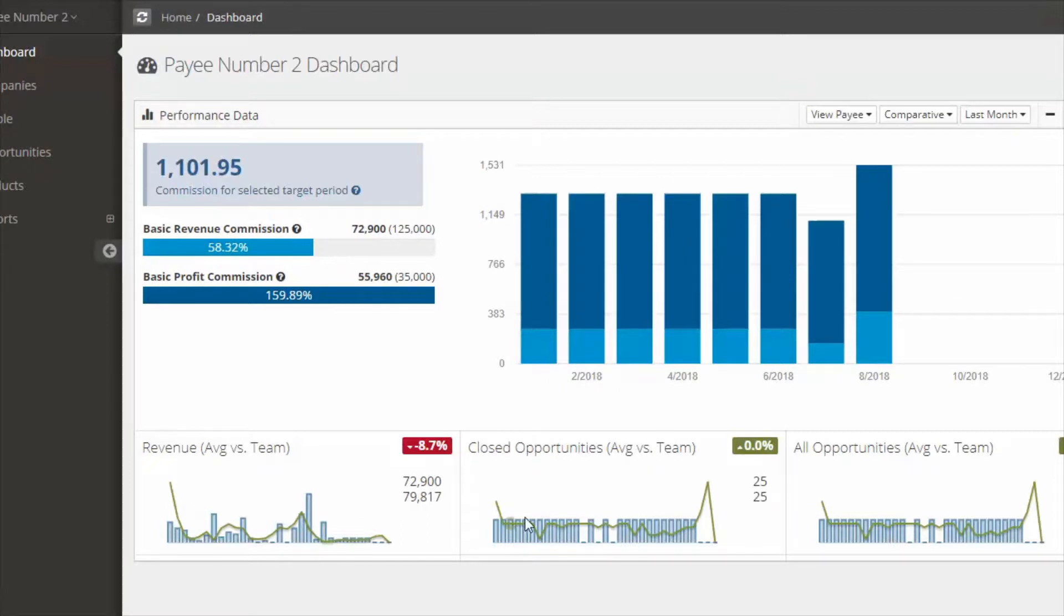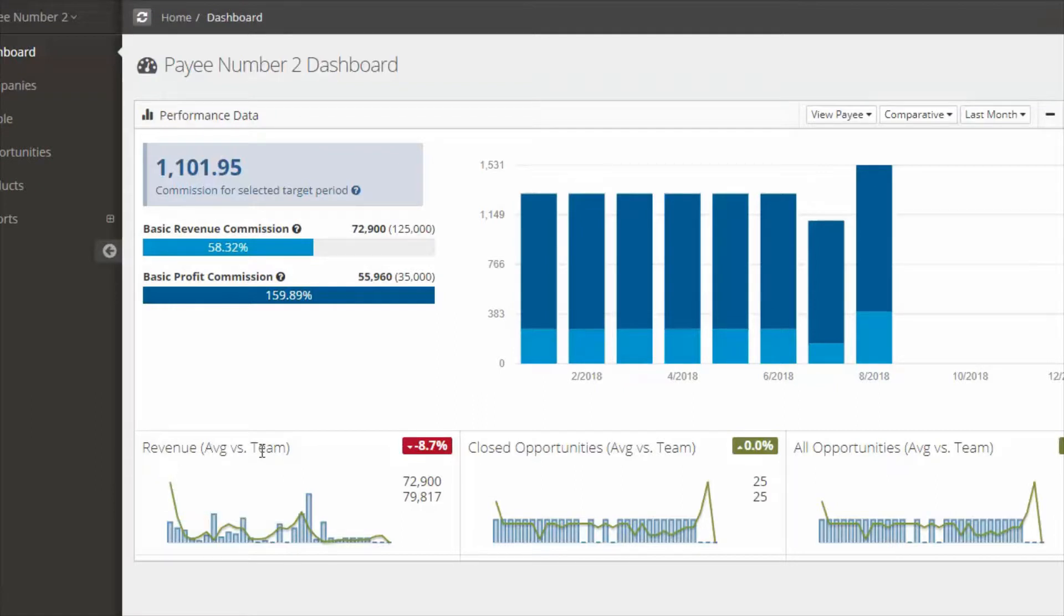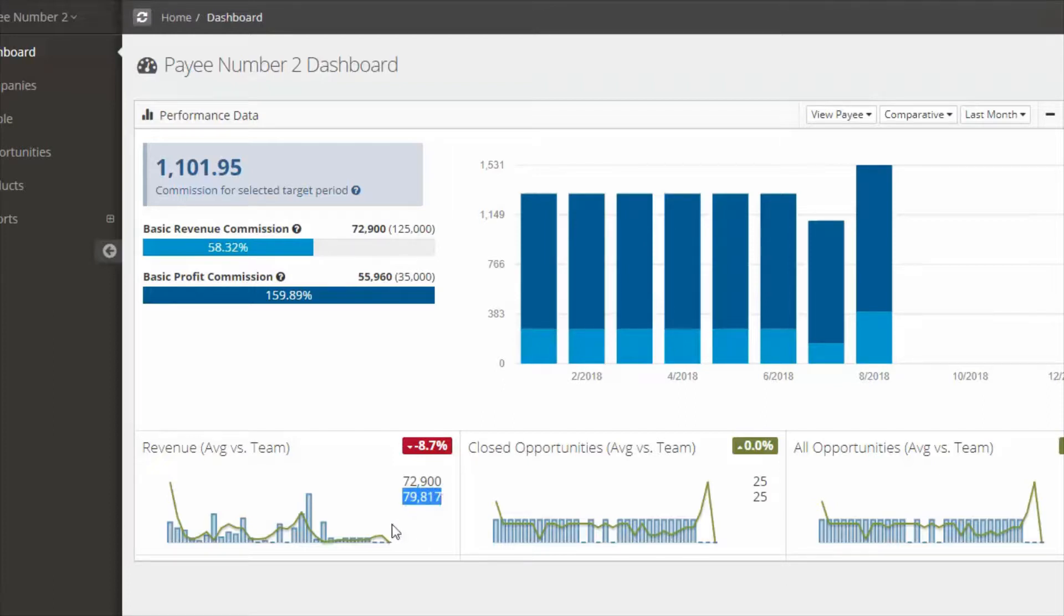On the bottom you'll notice a couple of widgets. These will show your performance revenue average versus team against the team average. The top figure is your sales figure and the bottom figure is the average for the entire team sales.